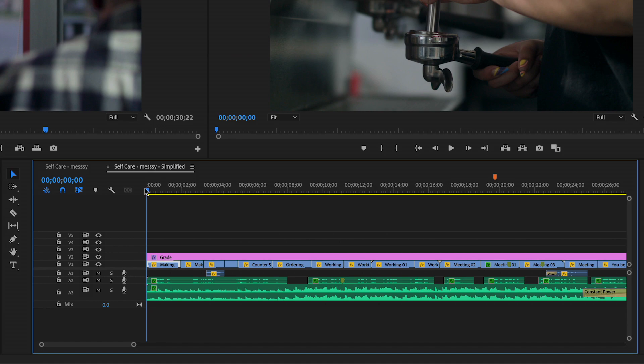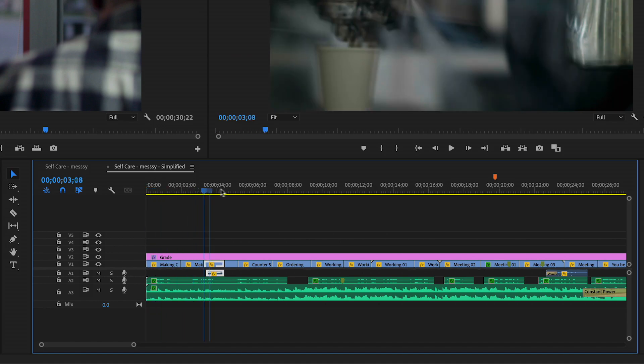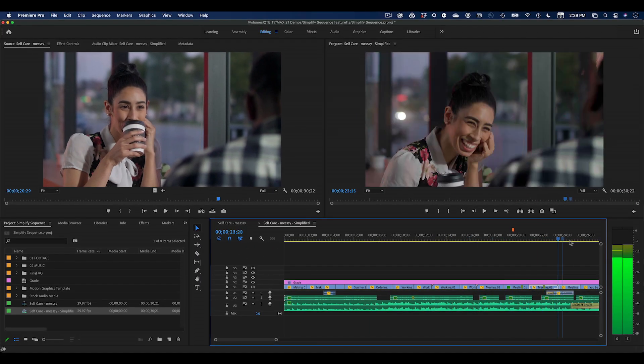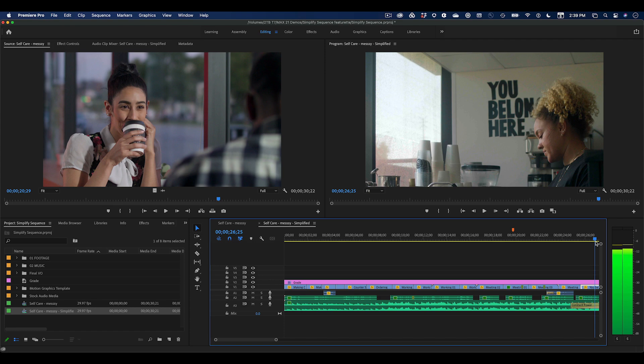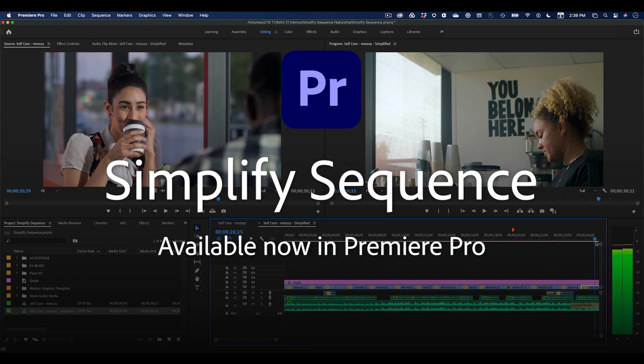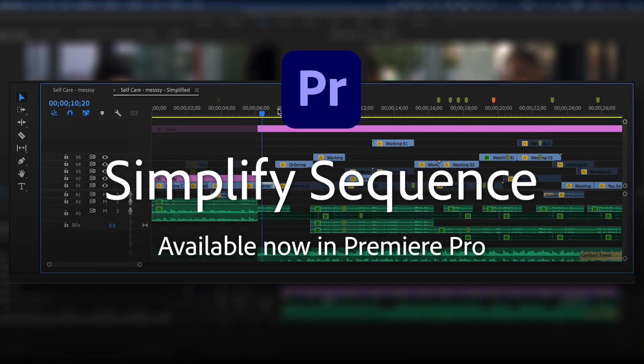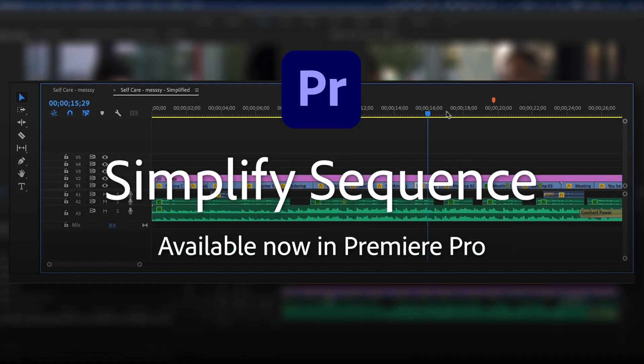The new copy has everything from my edit, and when I play it back, it looks and sounds identical. That's Simplify Sequence, available now in Premiere Pro.